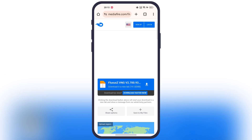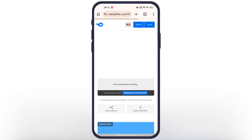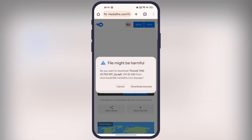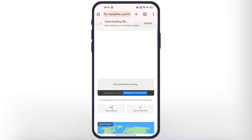Simply visit this website — I will leave the link in the description. From here, download and install the Fluxus Z executor on your device. This executor is available for Windows and Android, both 32-bit and 64-bit devices.